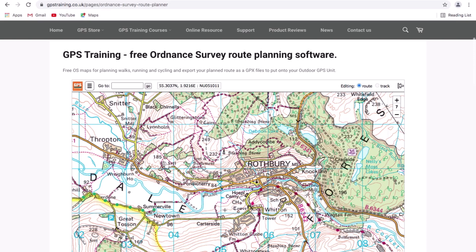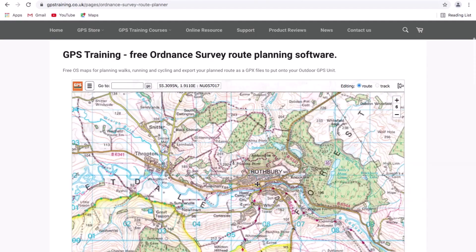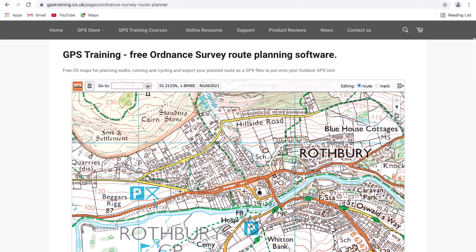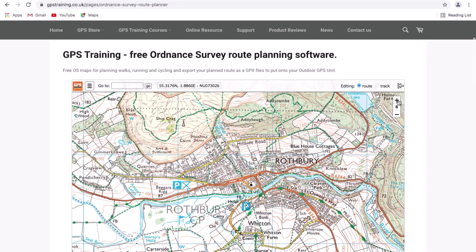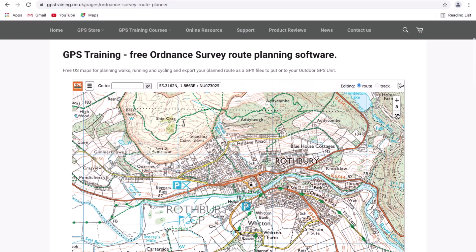It's centred on Rothbury, where our offices are based. I'm using a mouse today with a scroll wheel, so I can use the scroll wheel to zoom in and out on the map. In the top right of the map page we also have a plus and minus box, so if you're not using a mouse you can simply click the plus or minus to zoom in and out.